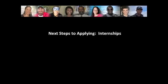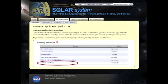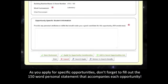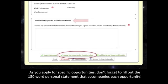Now that we have finished reviewing the different components of the application, let's talk about next steps for applying for internships. Once you have completed all portions of your application, including accepting the terms and conditions and receiving at least one letter of recommendation, you can search for and apply to up to 15 internships. When you apply for a specific internship opportunity listing in SOLAR, you will be prompted to enter a 150-word personal statement explaining why you should be considered for the internship. This is a place to highlight your skills, your excitement to learn, and your interest in the particular internship position. Remember that students with a unique set of skills will be most competitive — for example, if you have coursework in both engineering and business, or expertise in communications and chemistry, make sure you highlight those skills here.